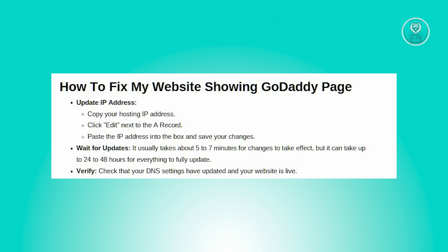Next, copy your hosting IP address, then click the edit button in the A record section. Paste your hosting IP address into the appropriate box and save your changes.